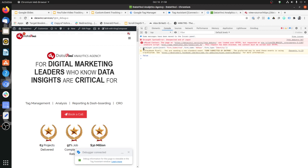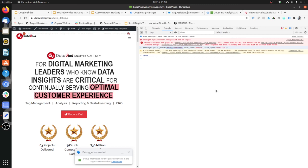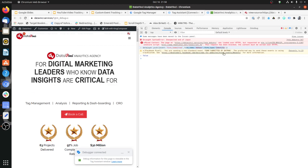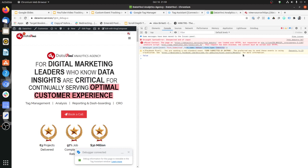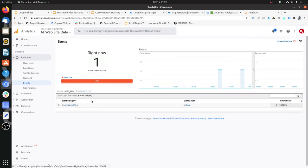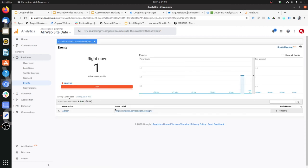In the Google Analytics real-time events report, 'form submit test' is the event category that was passed, the event action came through, and clicking further shows the label too. The process is: your developer calls the dataLayer.push function with an 'event' key, you use that event name to create your trigger, and then using that trigger along with data layer variables containing the additional developer-passed information, you create your analytics and marketing tags. This is how custom event triggers are used to pass data in special custom conditions specific to your use case.